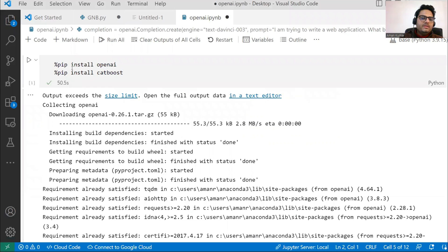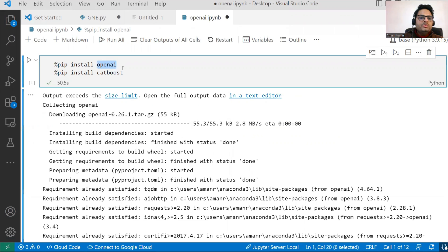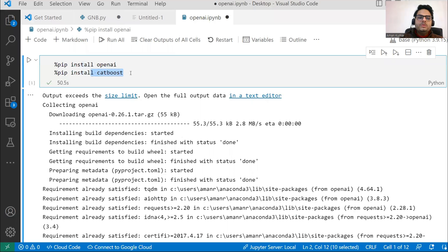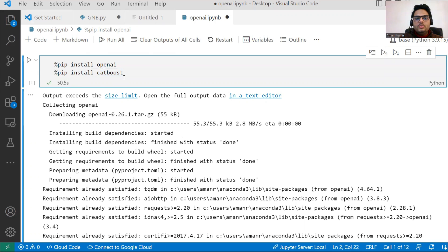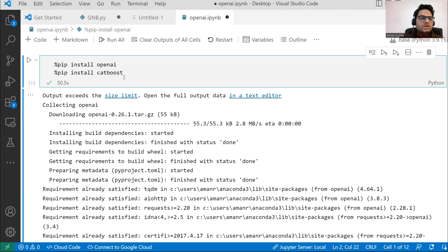You will need two packages: OpenAI package you will need. CatBoost I'm using later, so I'm installing CatBoost also. If you don't have it, install OpenAI package and whatever ML algorithm you want to use.